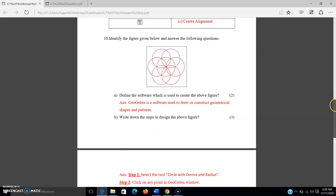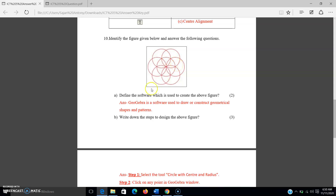The tenth question: identify the figure given below and answer the following questions. The figure shown is a floral carpet. The first sub-question asks which software is used to create this figure. If you want to design a floral carpet, you have to use GeoGebra.